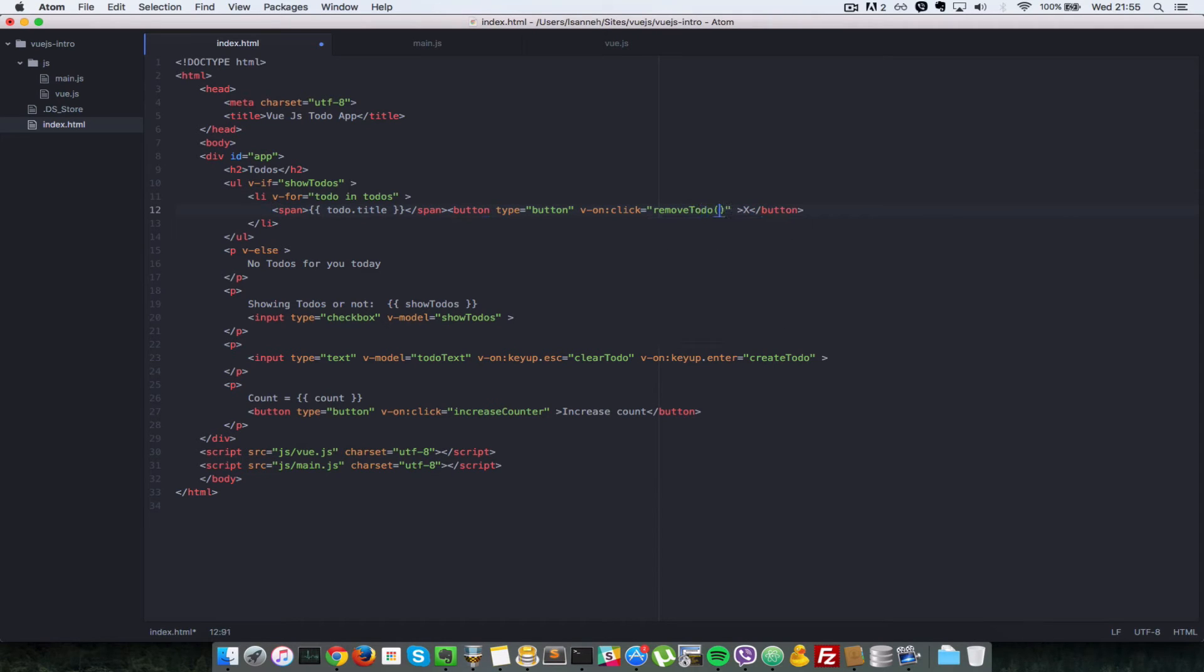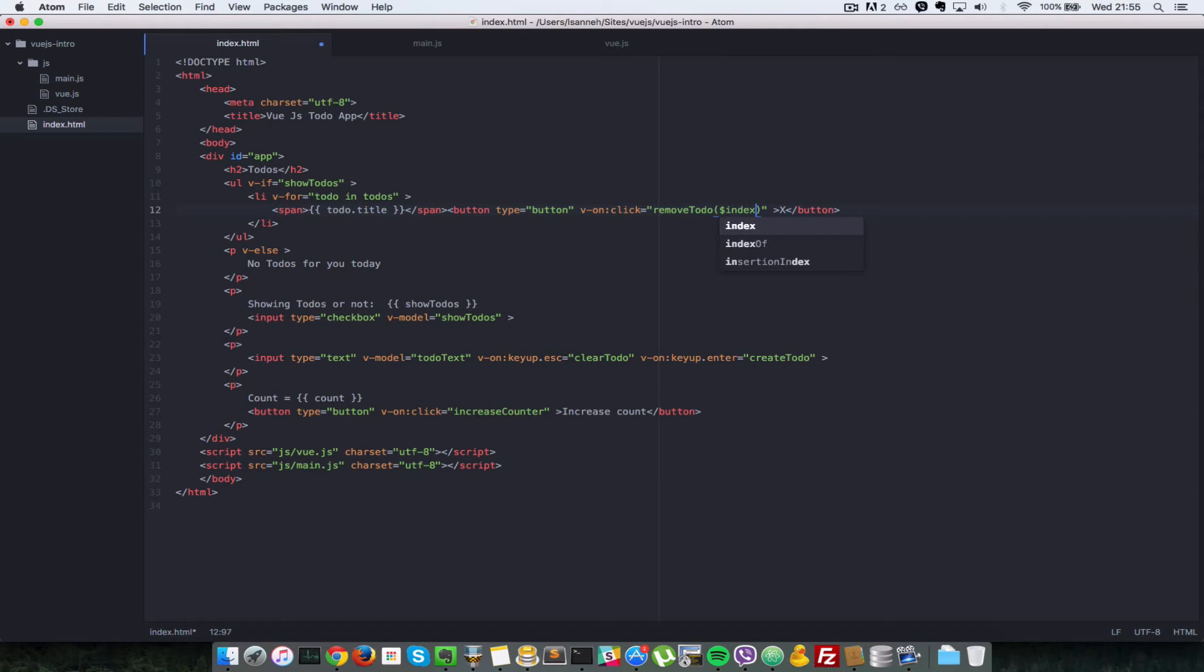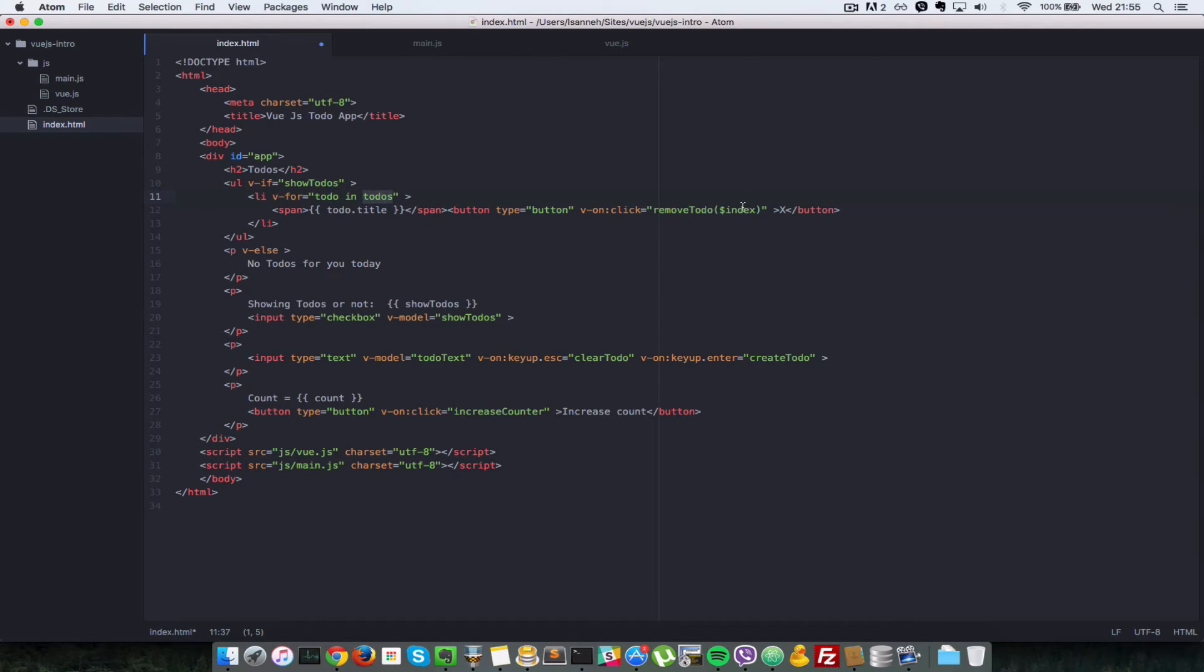Whenever you're looping through an array in Vue, you have access to a special property called index, and that is the index of the current to-do in the list of to-dos. So the first to-do will have an index of one.